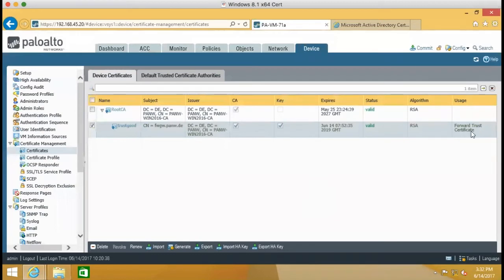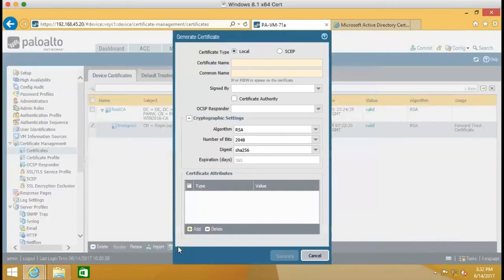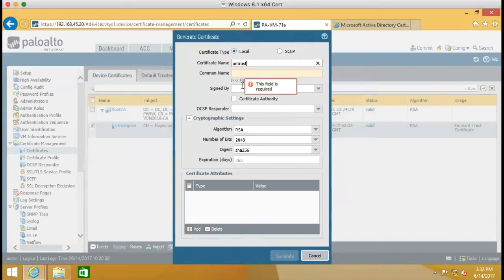So this time, and then next step, we need to create another certificate for untrust. So we can give any name. Untrust. We call it CA.